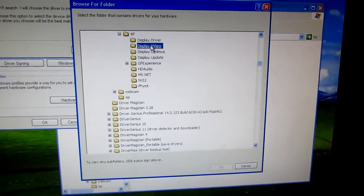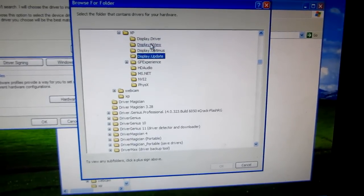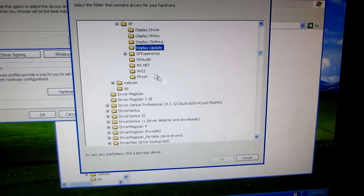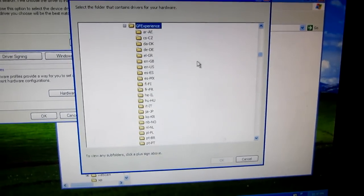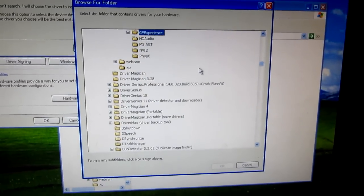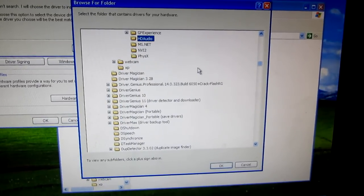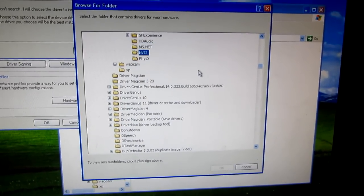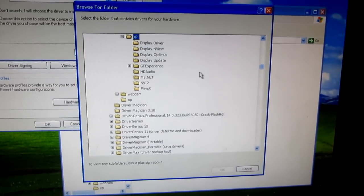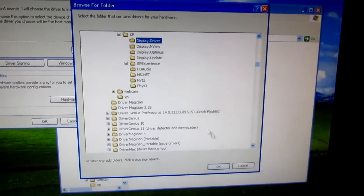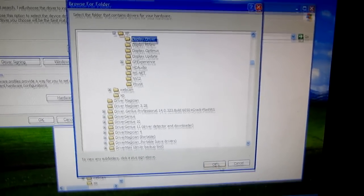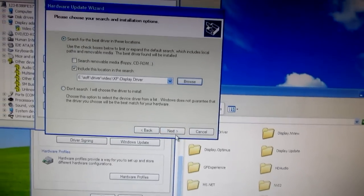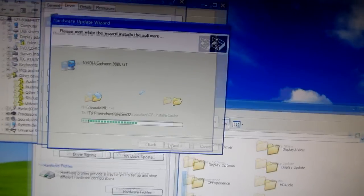On the rest of them, notice that the button is grayed out. HD audio, it's not that one. It's the display driver. Okay, click next.